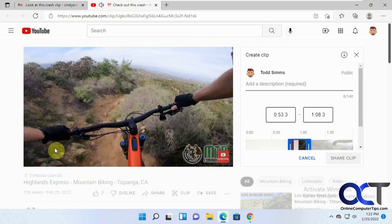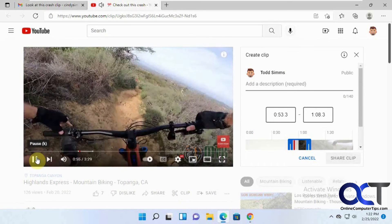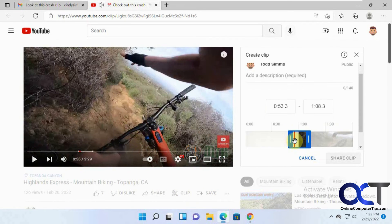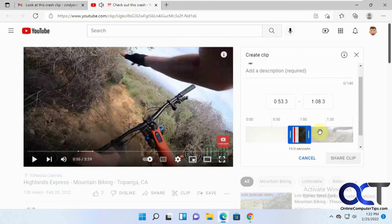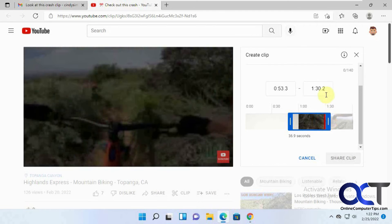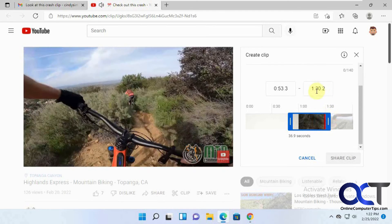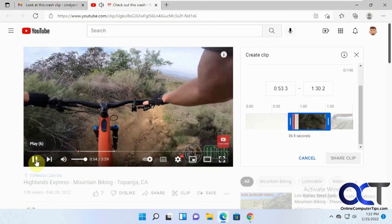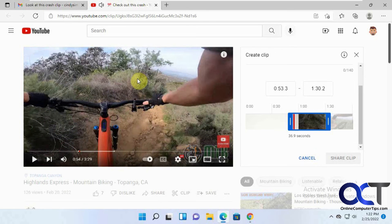So once again, just go to clip, start where you want it to start, and then drag the duration where you want. You could even type in the duration if that works for you, and send it off — and you'll be sharing your YouTube clips. Thanks for watching and be sure to subscribe. See you next time.